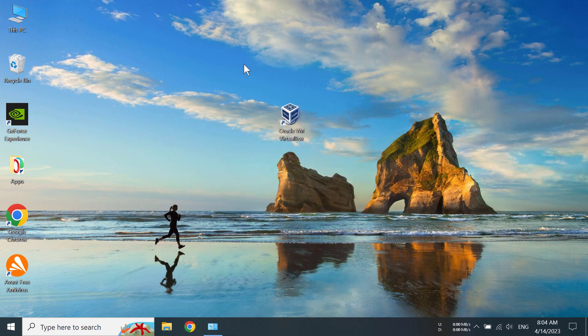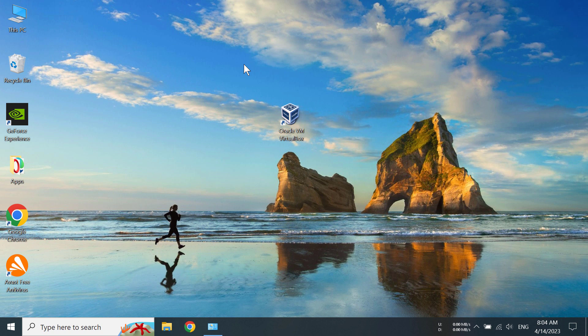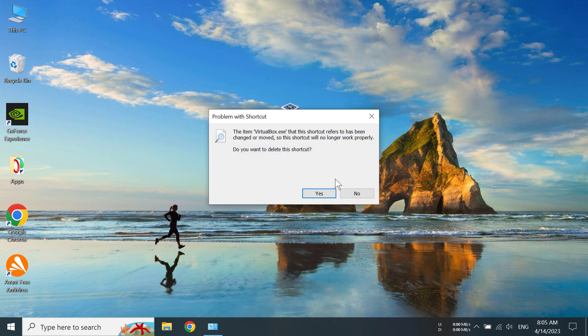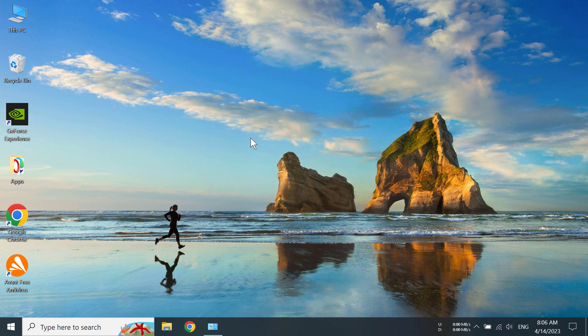Okay, the uninstallation of Oracle VM VirtualBox has been completed. The icon is still here, but I don't think it actually works. Let's double click on it... and yeah, it doesn't work anymore. Do I want to delete this shortcut? Yeah, sure. So that's how you can uninstall Oracle VirtualBox in Windows 10.